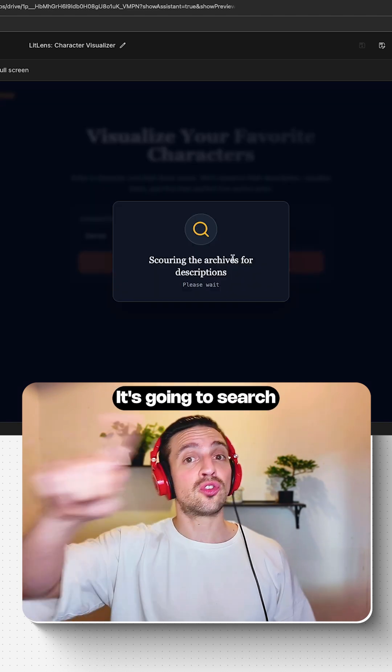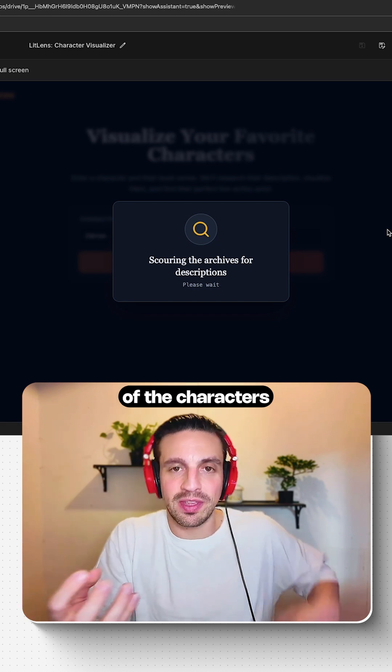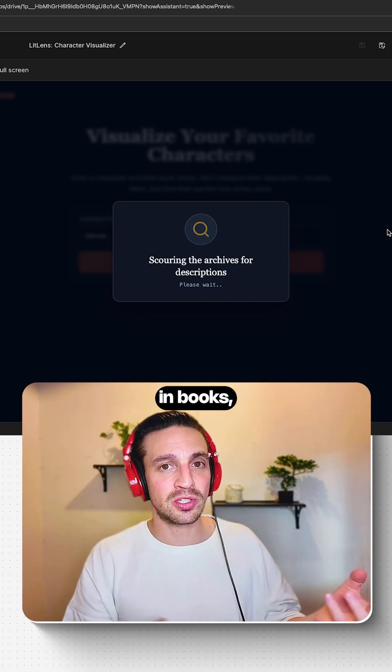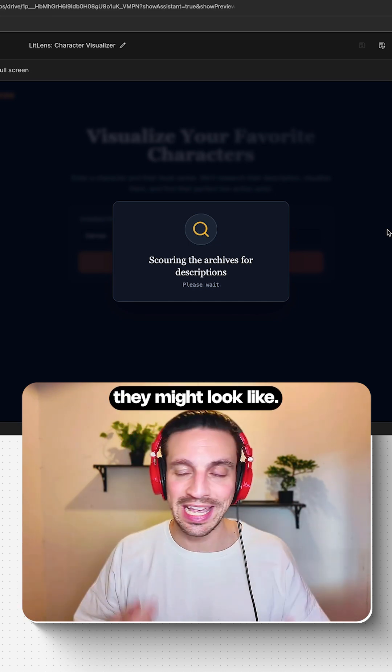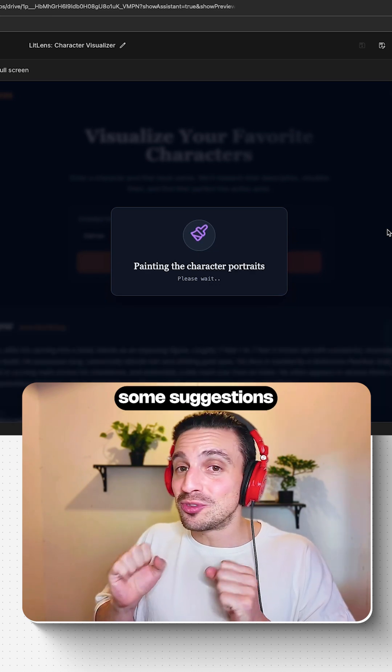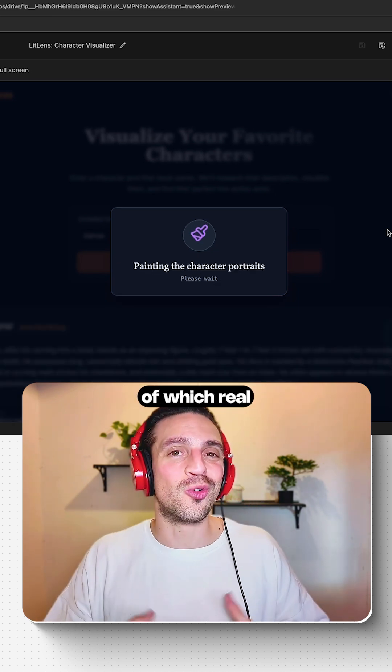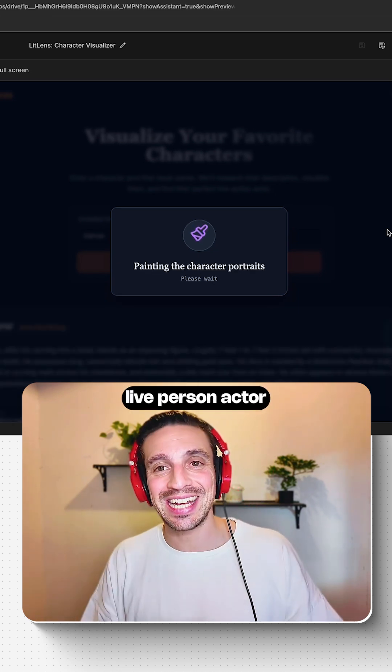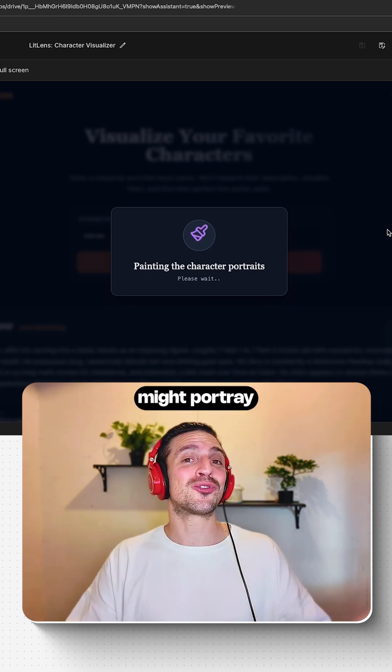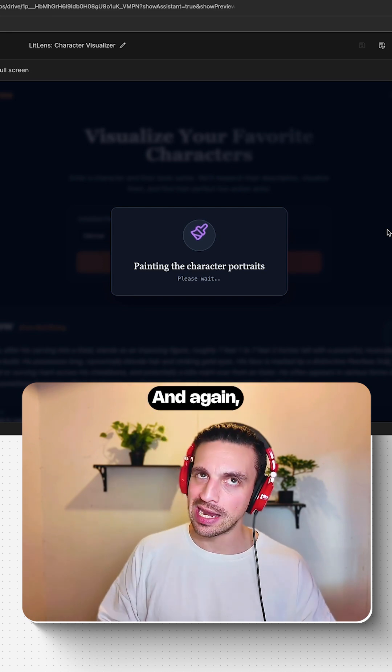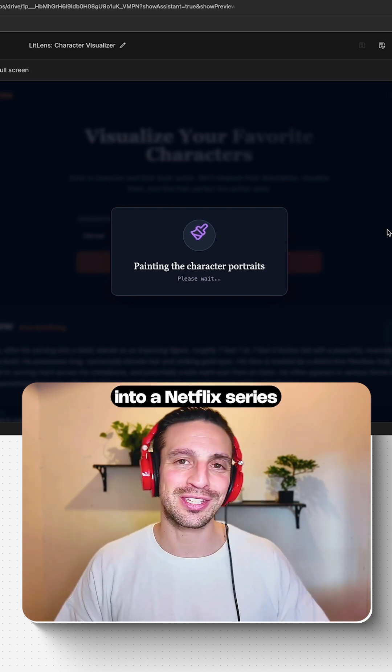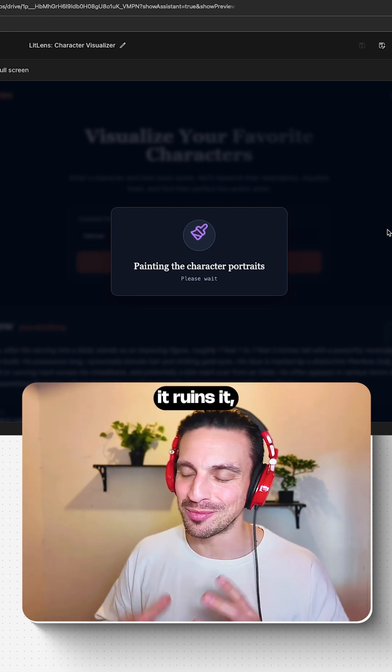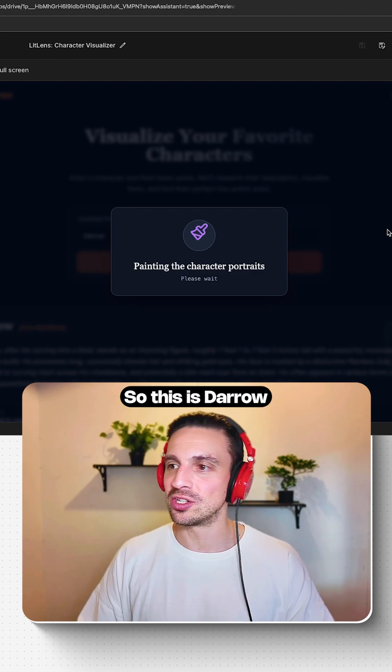It's going to search for the description of the characters in books, understand them, and give me three variations of what they might look like. In addition, it's also going to give me some suggestions of which real-life person or actor might portray the role of that character. Again, I don't want to turn it into a Netflix series because sometimes it ruins it, but I think it's a cool application.